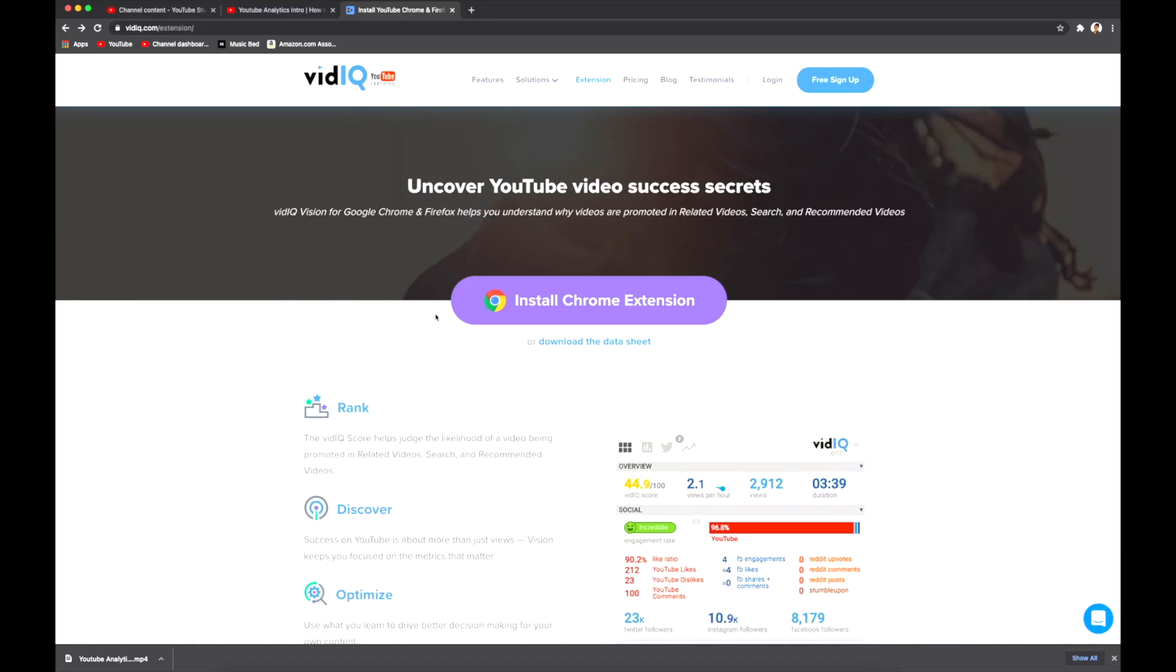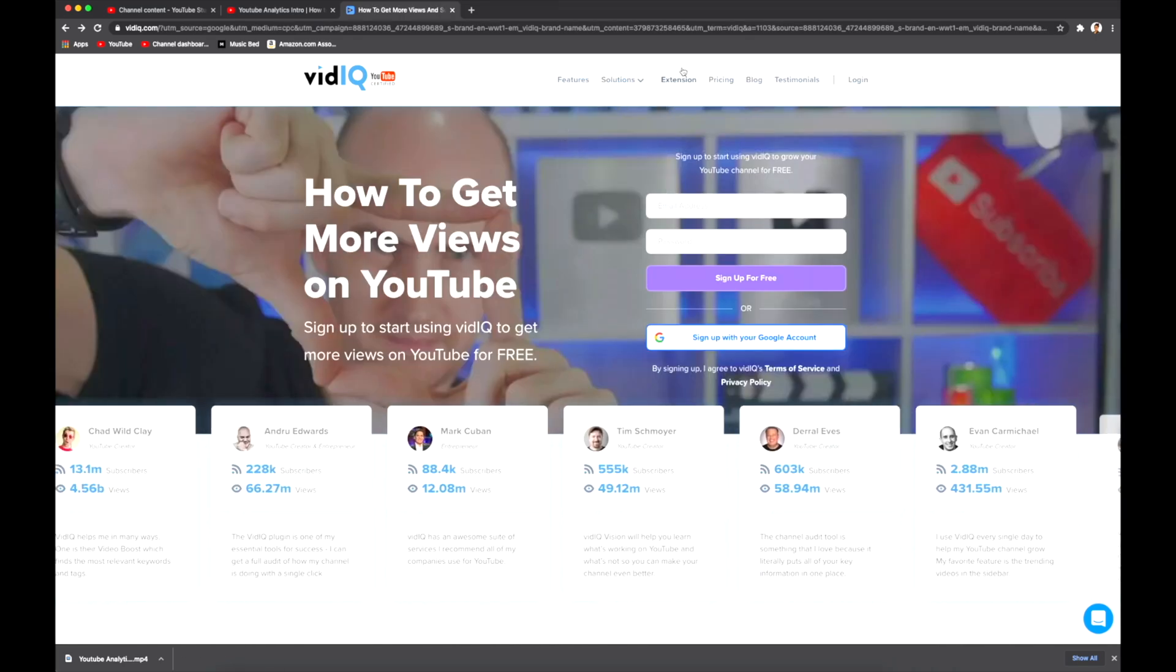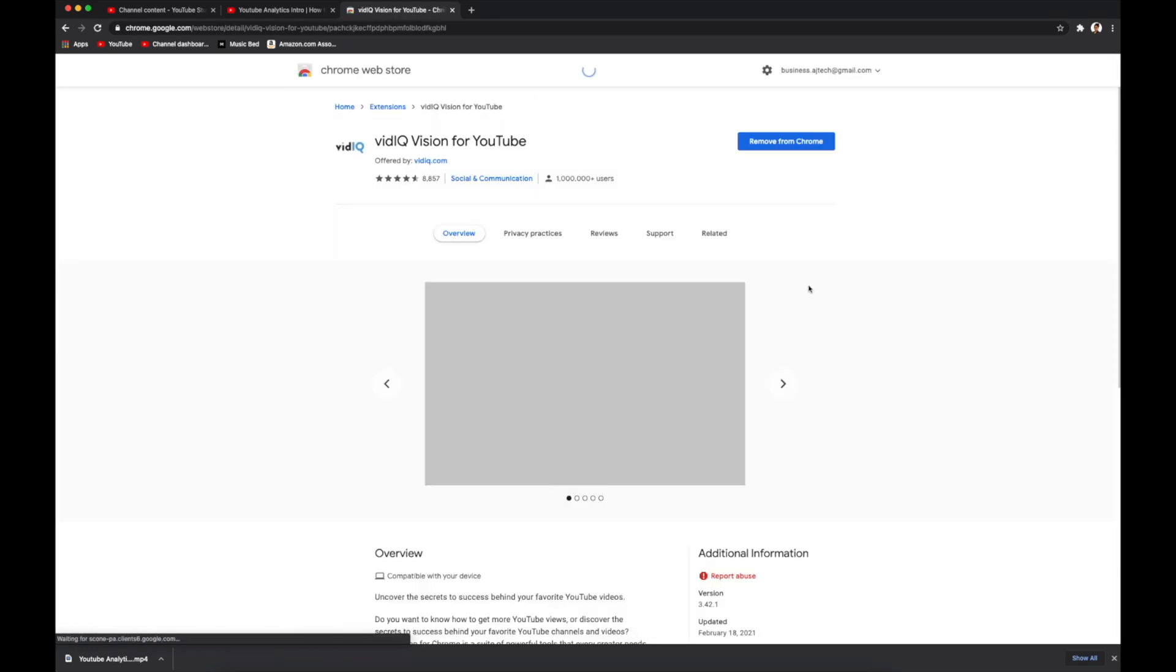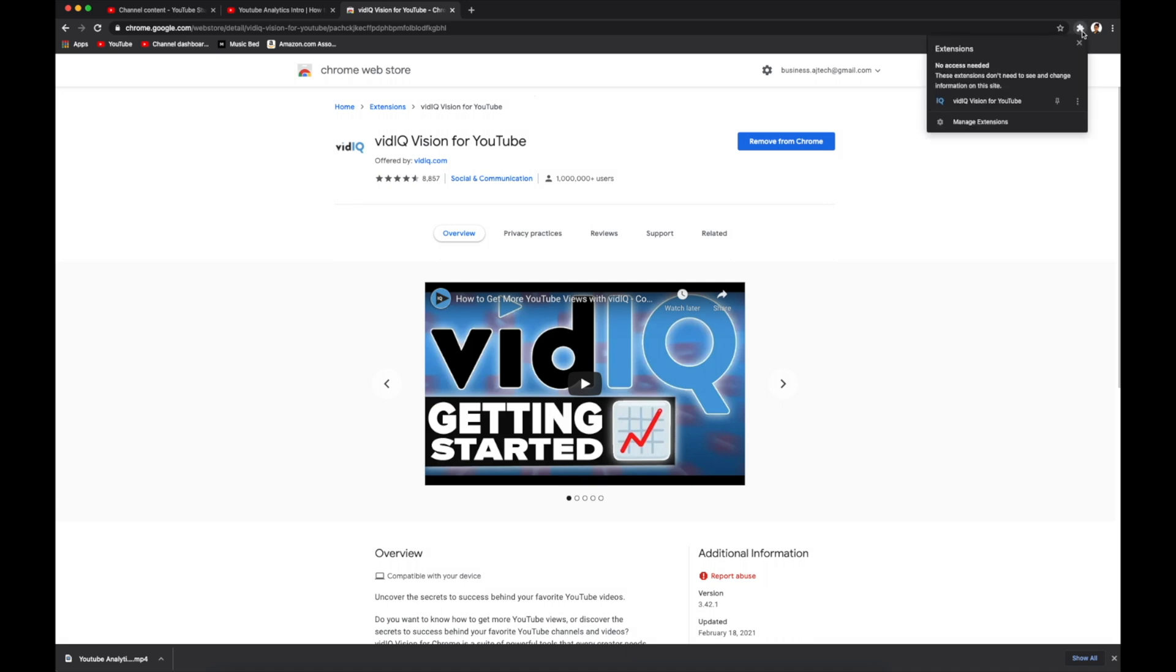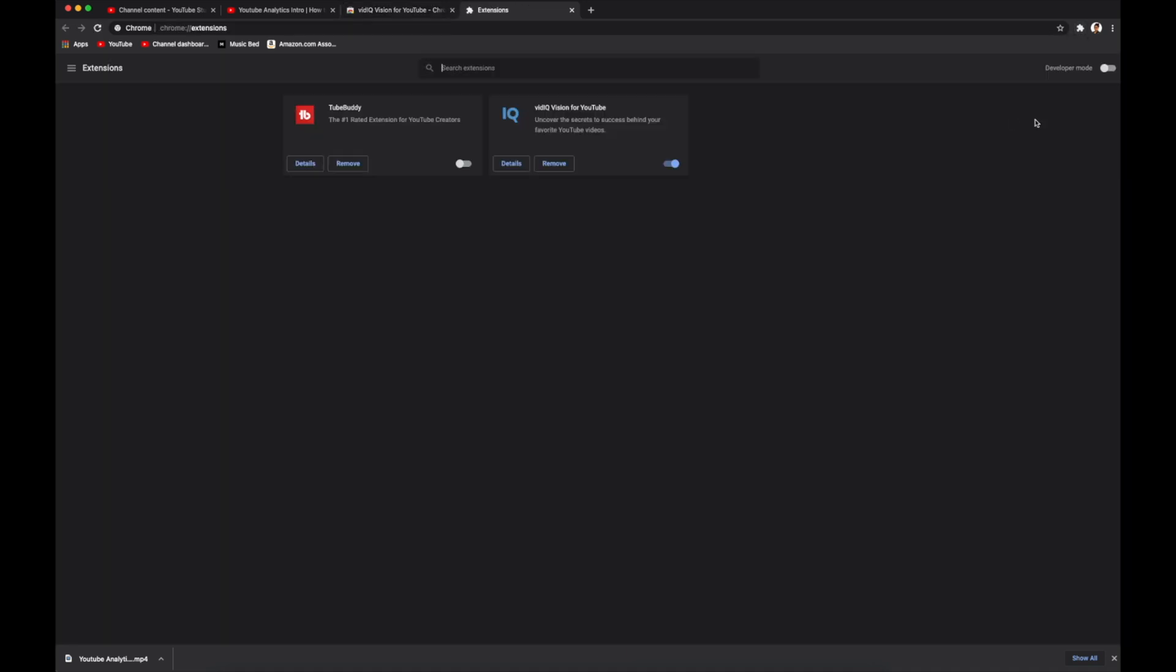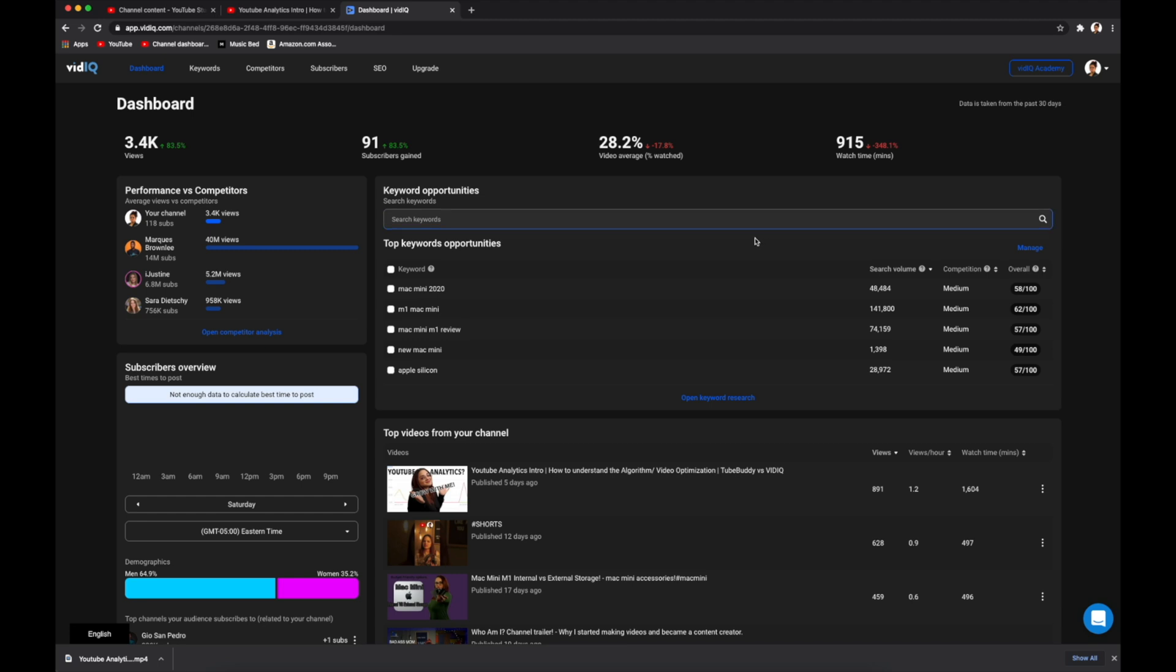vidIQ dashboard. So the first thing you need to do is download the Chrome extension and to do that you need to go onto the website, click extension and install Chrome extension. Once you do that, you can go to the little puzzle on the right, go down to manage extensions and make sure that vidIQ vision for YouTube is turned on. Once you log in, you are all set to use vidIQ.